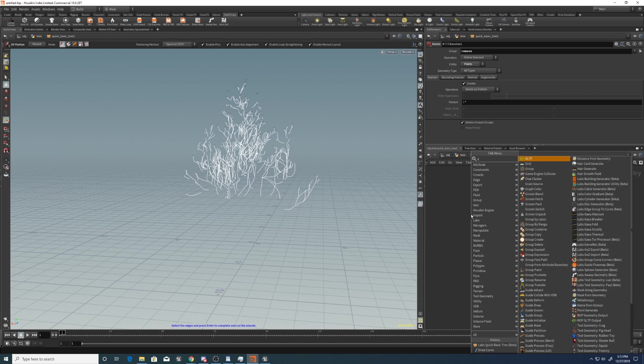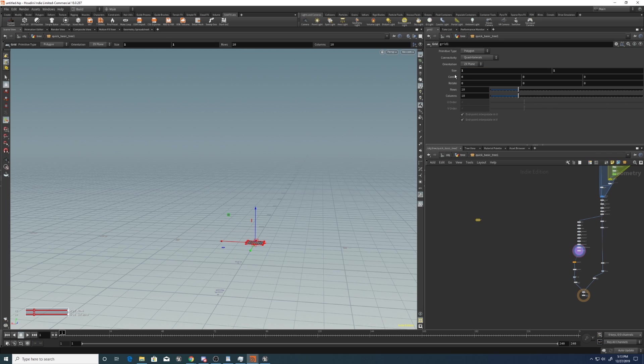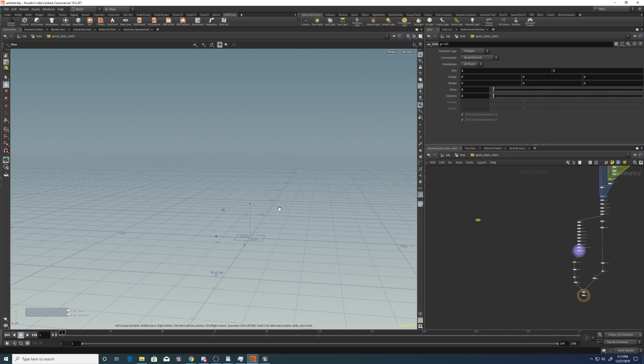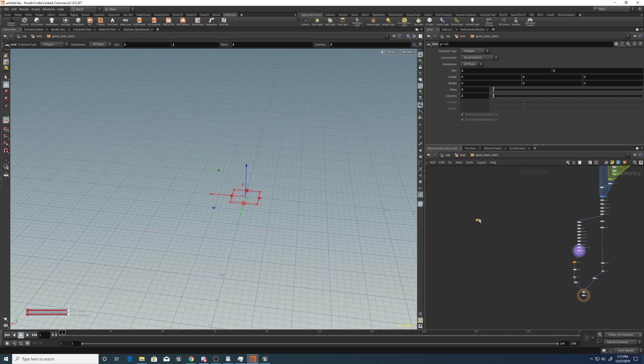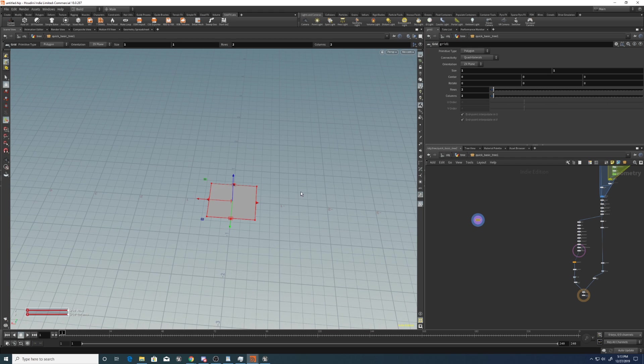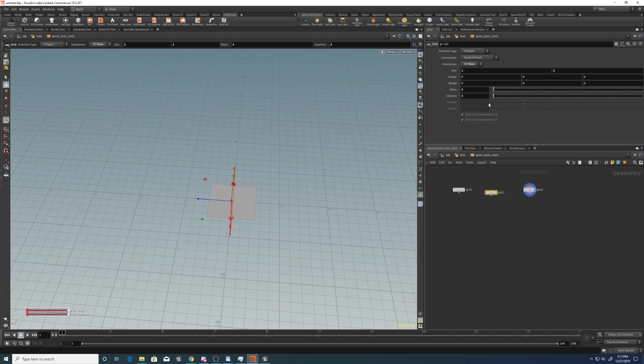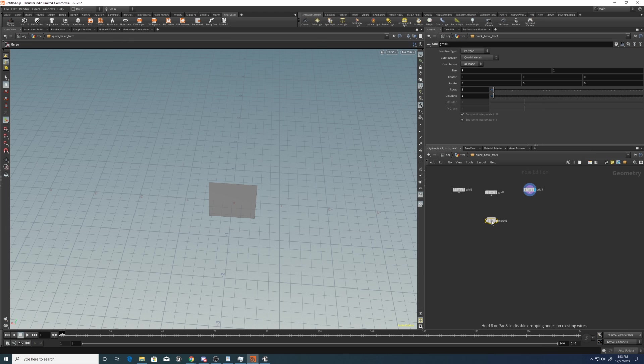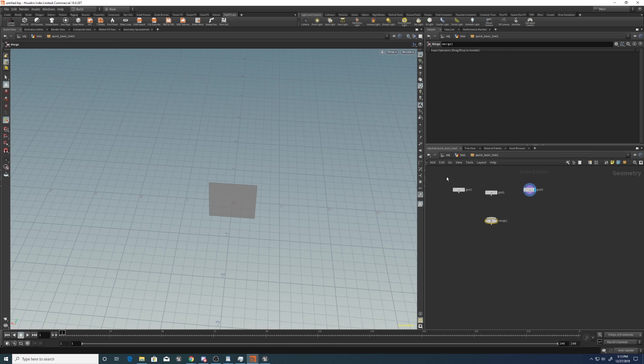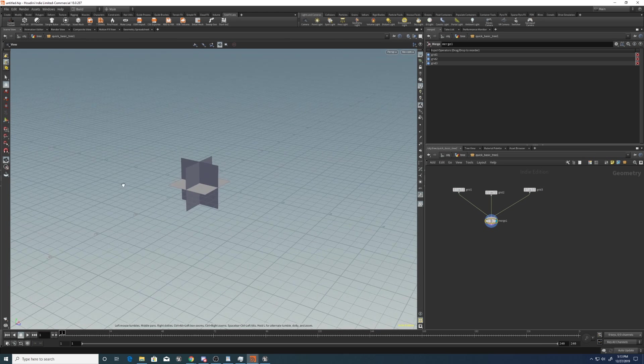So let's drop down a grid. Let's make it one by one, rows two by two, so that it's just a square with no needless resolution. Then this one's zx plane. Let's just alt drag this to copy it twice. We'll go yz and xy. And then if we merge these three, you can see that they're creating this.